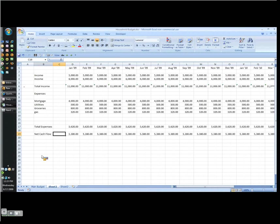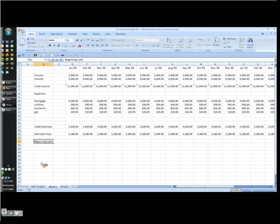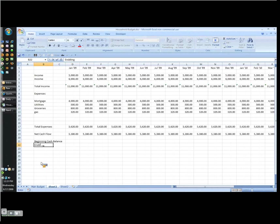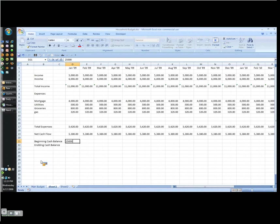So the next thing is beginning cash balance and then ending cash balance. Now in the first month, the beginning cash balance is going to be something I enter. I have to go and find it online or put in whatever my balance is today. Let's say it's $25,000 is what I've got in the bank.